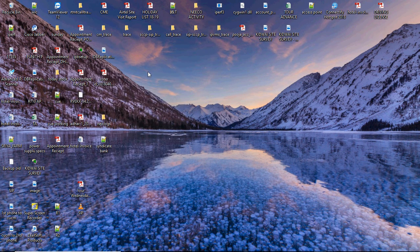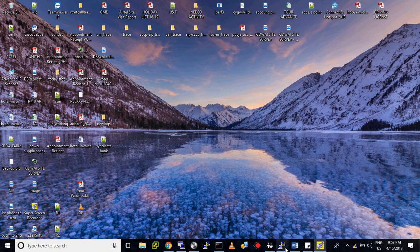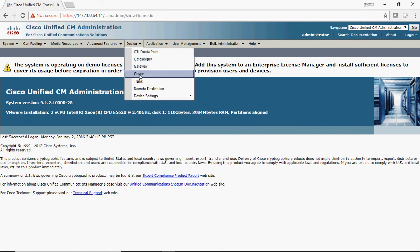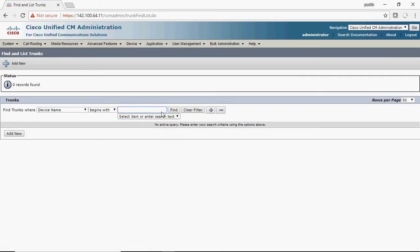Hello everyone, today I'm going to show you a very interesting topic — how to add a SIP trunk between a CUCM (Cisco Unified Communication Manager) and your gateway. First of all, we need to go to Cisco Unified Communication Manager and go to Devices and select Trunk. In my case, there is no SIP trunk added yet, so today I'm going to show you how to add one.